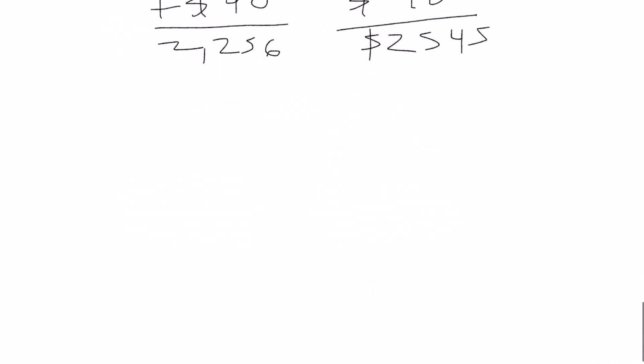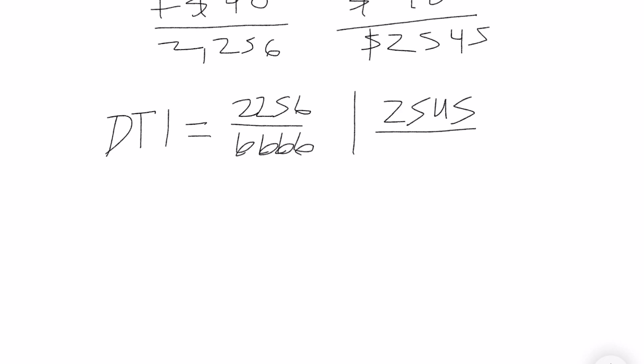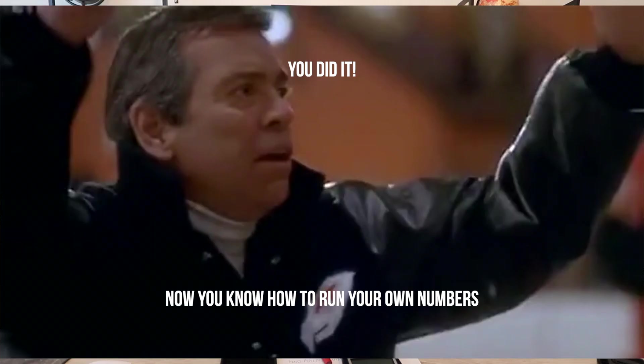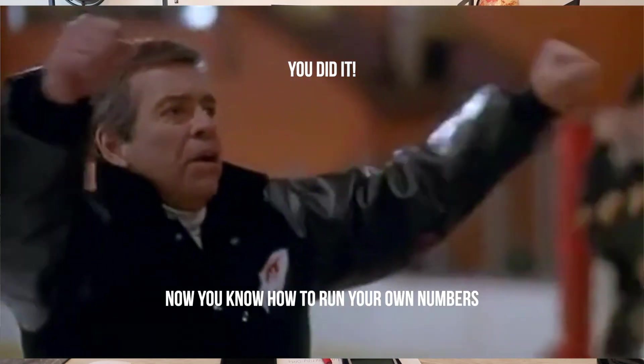So let's see what your DTI comes out to. So for this first example it's 33% and for this second example it's 38%.